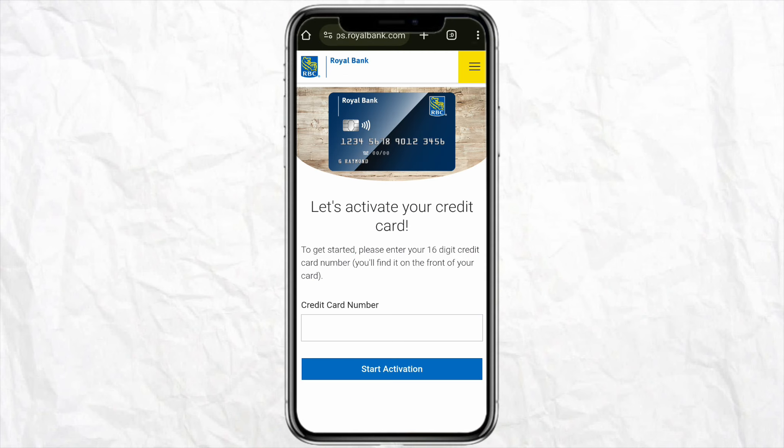The process is quite simple. Get your credit card and enter the 16-digit credit card number, then simply click on 'start activation.' On the next page, just follow the on-screen instructions and your card will be activated in two to three business days.